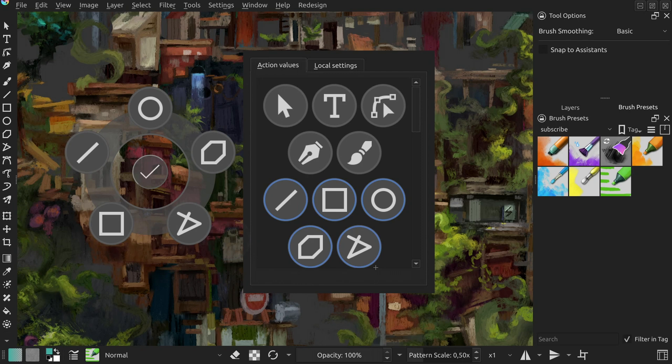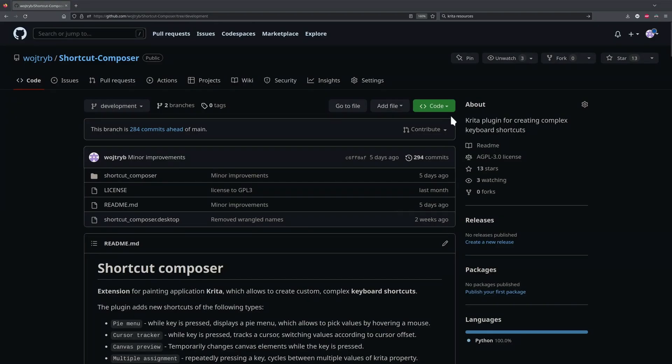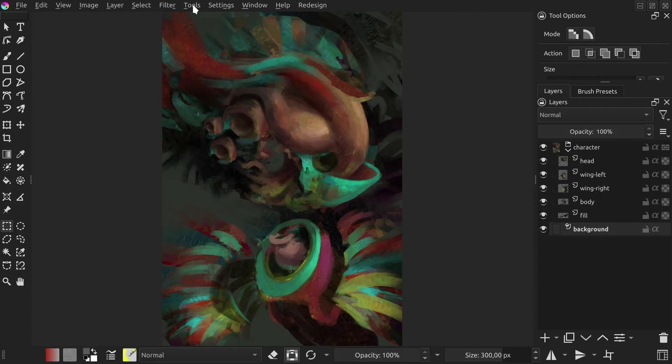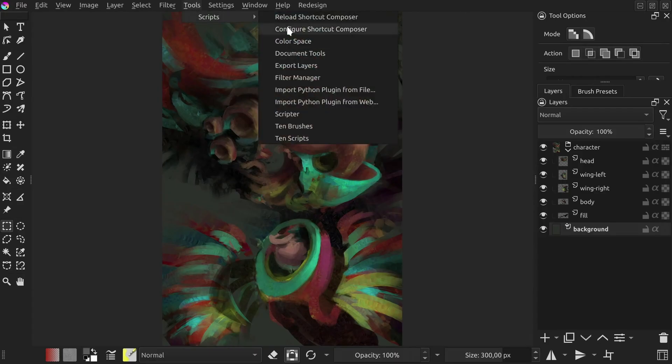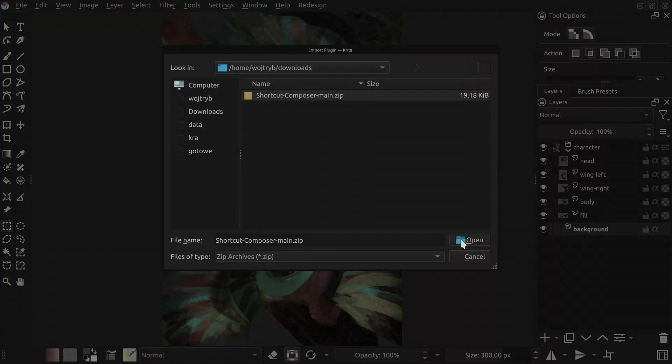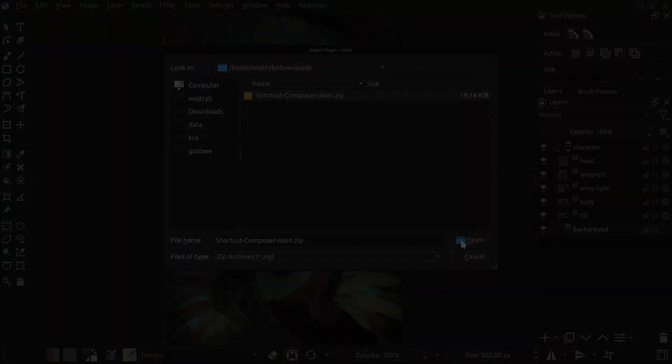Now that wraps this video up. Updating the plugin is just as simple as downloading it for the first time. You get a zip from the plugin page and then import it without unpacking with Krita's tools, scripts, import Python plugin from file. Big thanks to everybody who tried out the plugin in the past three months. Have a lot of fun with this updated version and see you in the next video. Cheers!